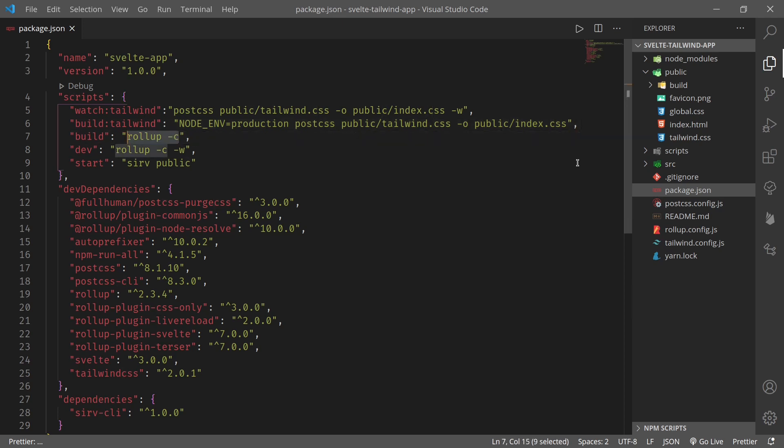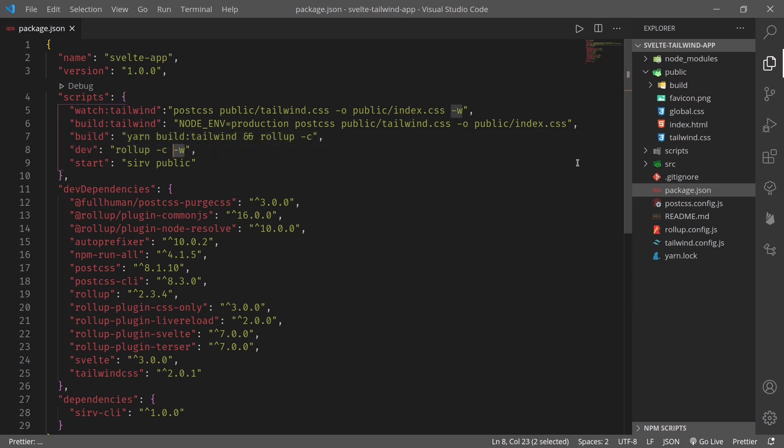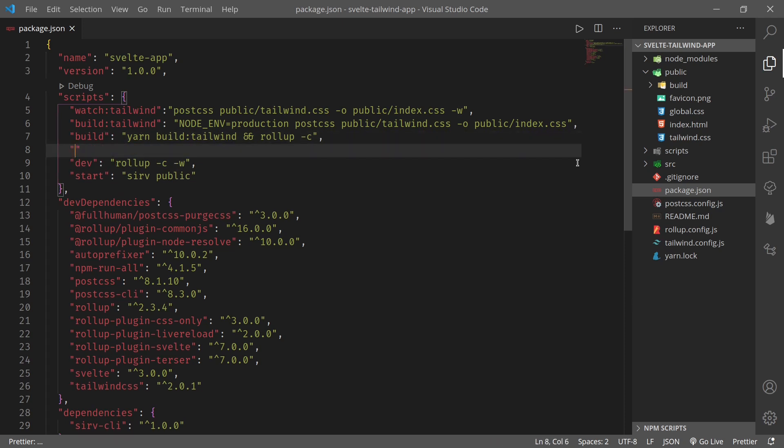So here let's update the build. Here now we have two scripts, let's update the build. So this should be yarn, you can use npm as well, build:tailwind and rollup. Let's see, rollup -c is for building Svelte. Okay. And again let's update the dev script. Let's create one more that is start:dev.